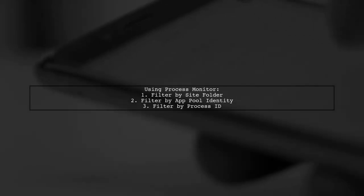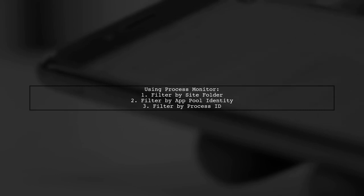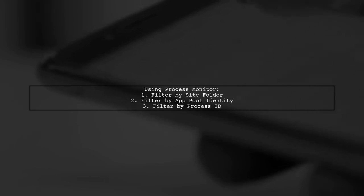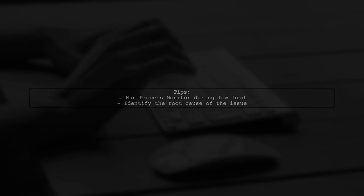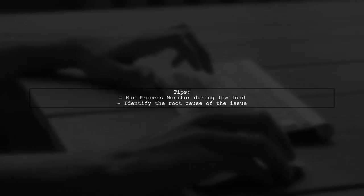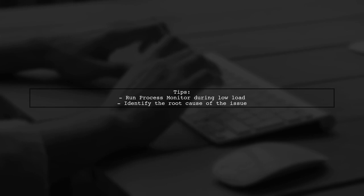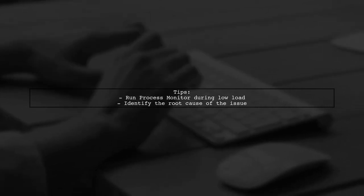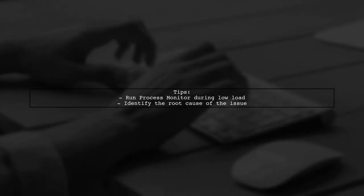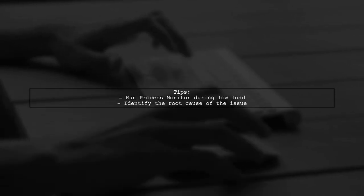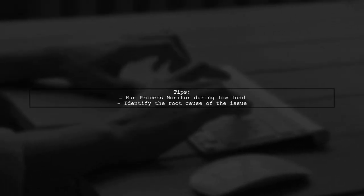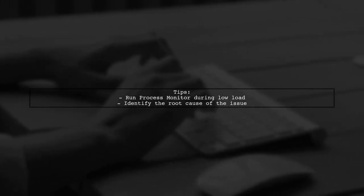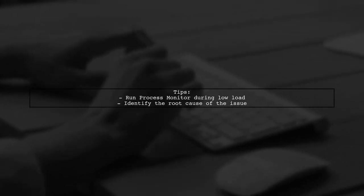Next, use Process Monitor to check which files your application pool is accessing. Filter by your site's folder, the application pool identity, and the process ID. Make sure to run Process Monitor when there's no server load to avoid overwhelming data. With these techniques, you should be able to identify the issue with your application. Good luck with your troubleshooting!